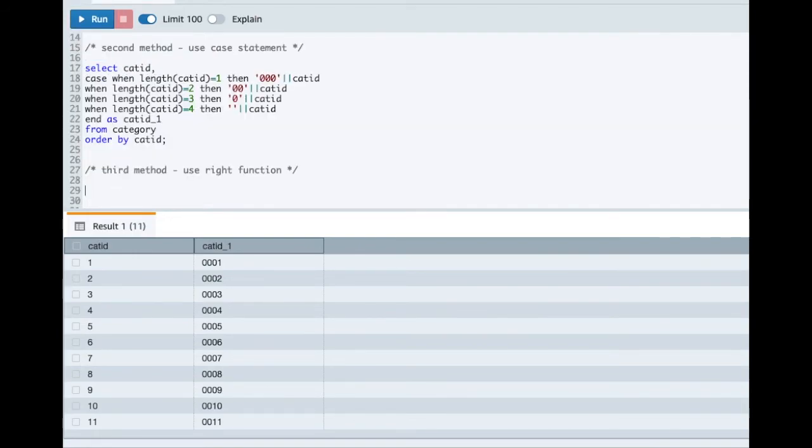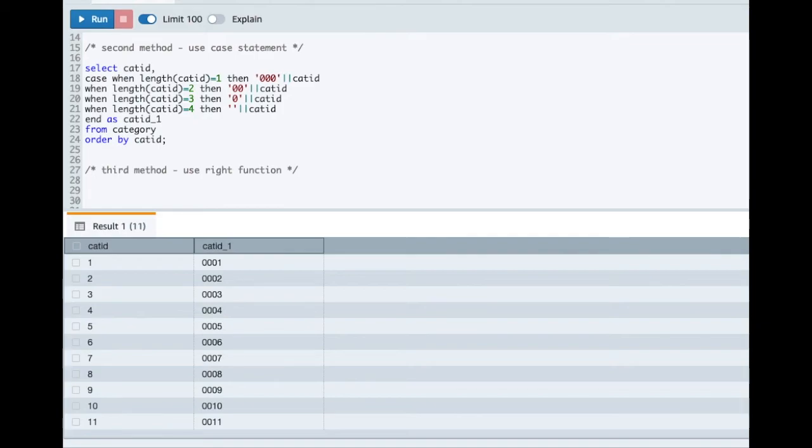The third method we'll use is the RIGHT function. So RIGHT function basically returns whatever number you will specify, it will return that many number of characters from your string.